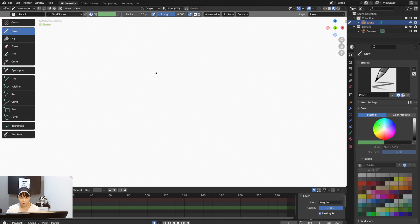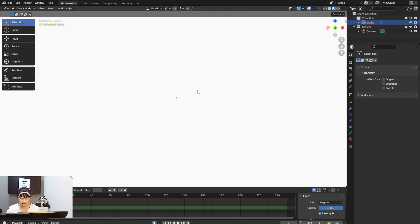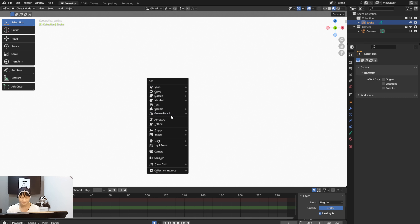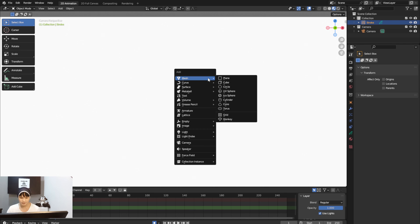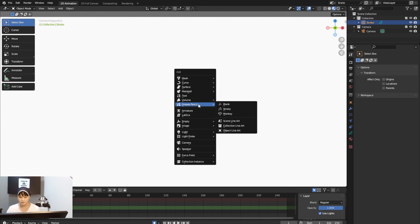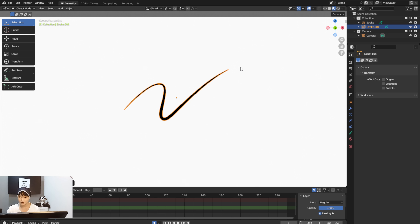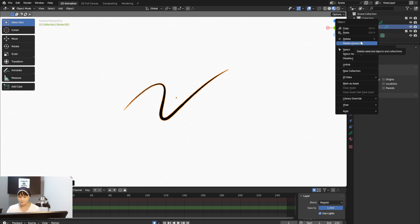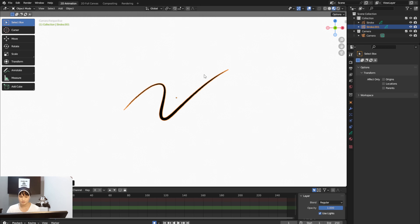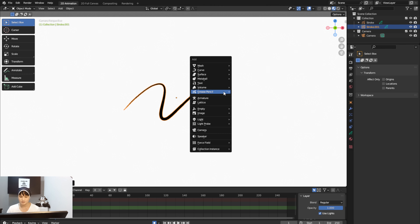To use Grease Pencil, press Shift+A, then select Grease Pencil and choose Stroke. When you hit Stroke, it shows a default sketch, basically a drawing tool that allows you to start drawing in a 2D format. Everything you create on this panel is using a Grease Pencil.